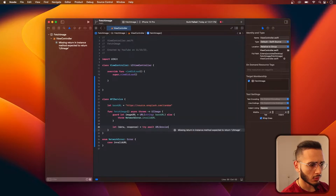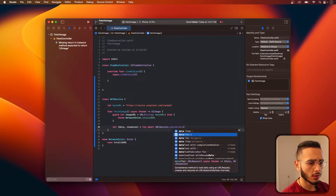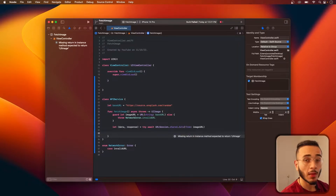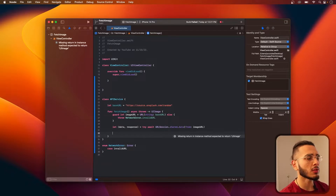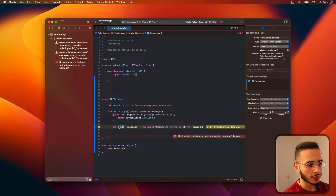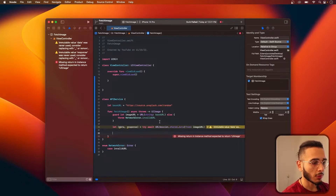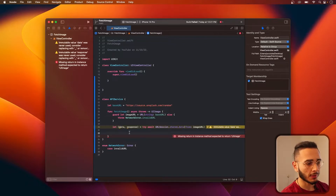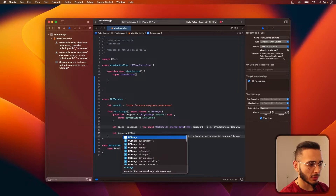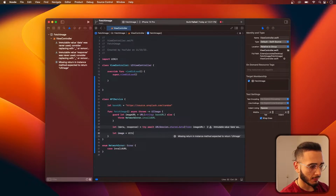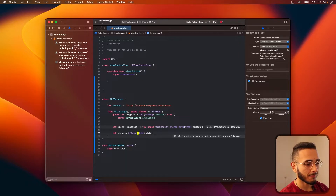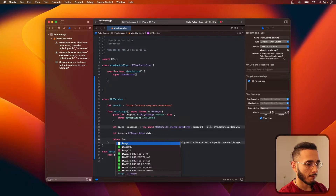We call URLSession.shared.data(from: URL). Now we have our data and for an image it's fairly straightforward. We're going to use the data to create the image, because this network request is going to return us some data. All you have to do is call UIImage with that data and you're golden.